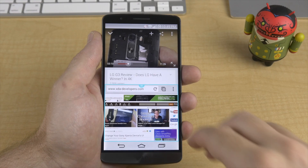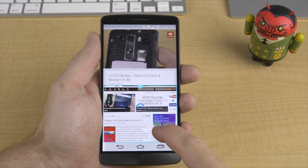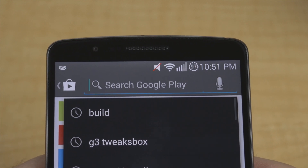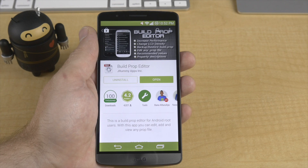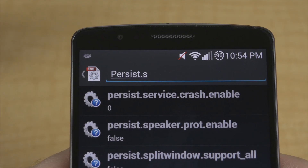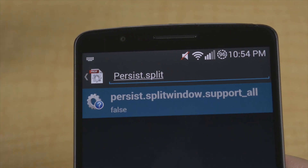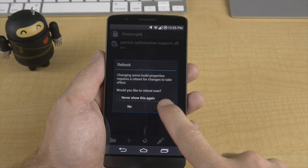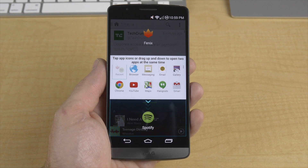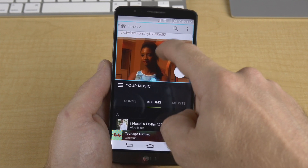Next up is the split view for all apps mod, posted by XDA senior member AnnoyingDuck. By default, split view only works with some Google and LG apps, but with this mod your entire app list is available for split view. Go to the Play Store, search for and download Build Prop Editor by JRummy. Open it, tap the search button, search for 'persist.splitwindow.support_all=false,' change false to true, and simply reboot. Once rebooted, you should have split view access to all your apps. There's also a paid option on the Play Store for about $1.30, but it's not necessary since it's easy to do yourself for free.